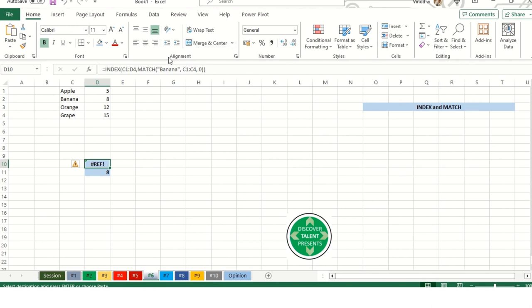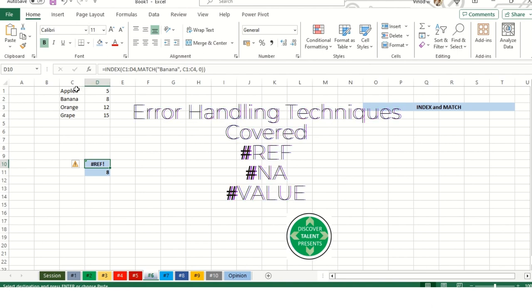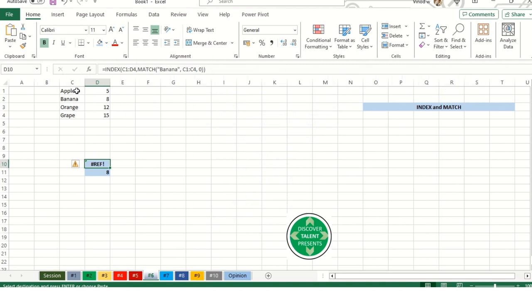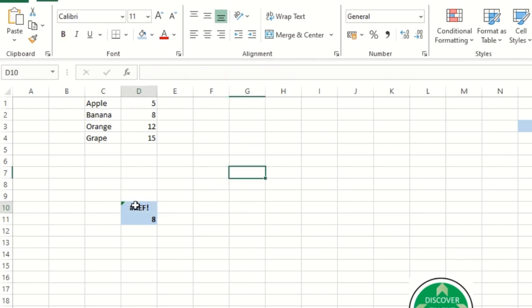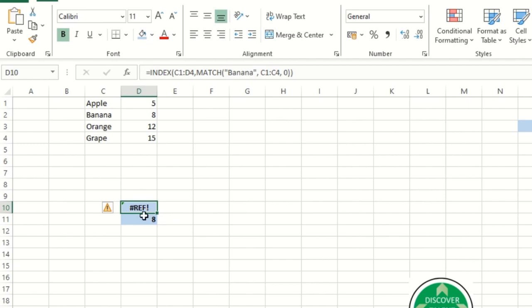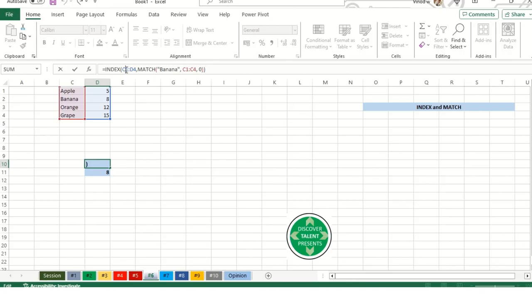That hash reference error - what is the meaning of hash reference? Basically when we're adding a reference value, the reference we are selecting is incorrect, so that's the reason we're fetching the value called hash reference. Let me correct that in this formula. Here we have added two formulas, row number 10 and 11. Row number 11 I have combined TRIM function and INDEX MATCH. I'll explain both parts, first we'll rectify the hash reference.